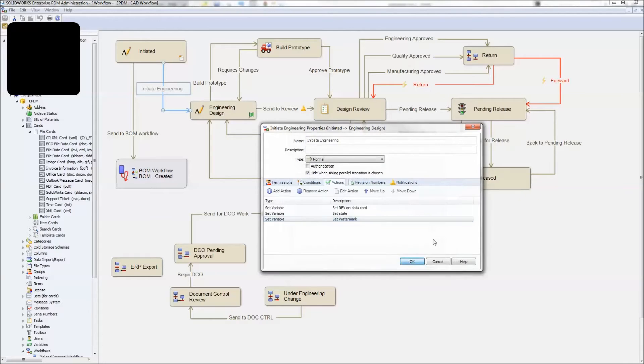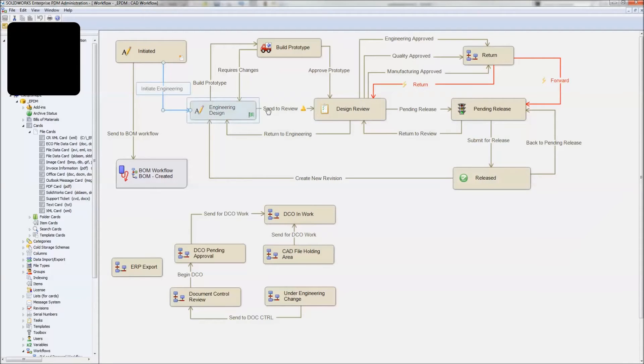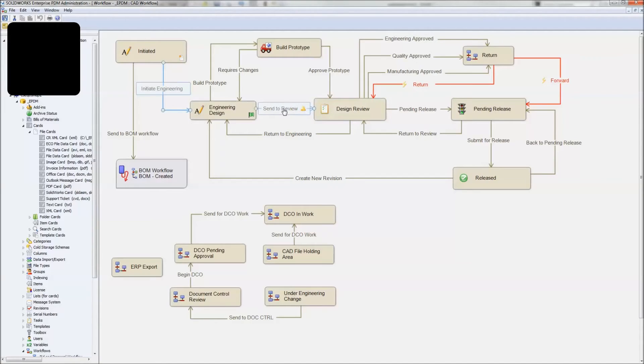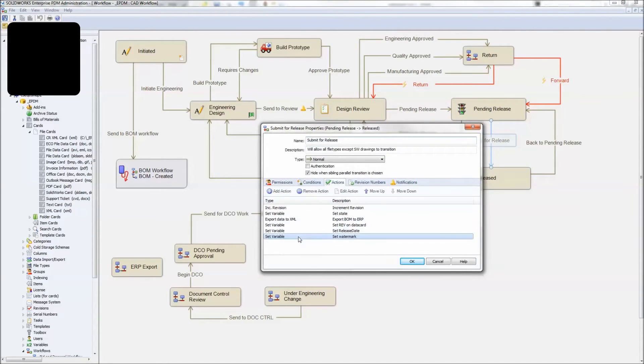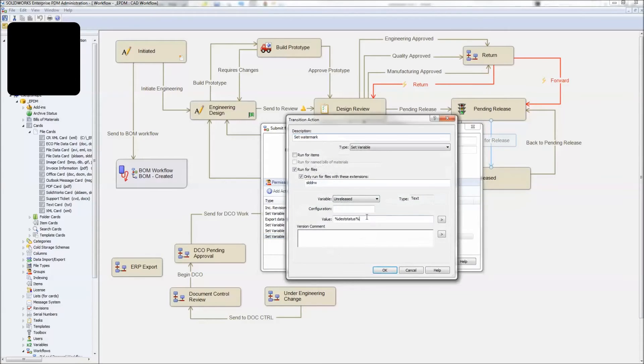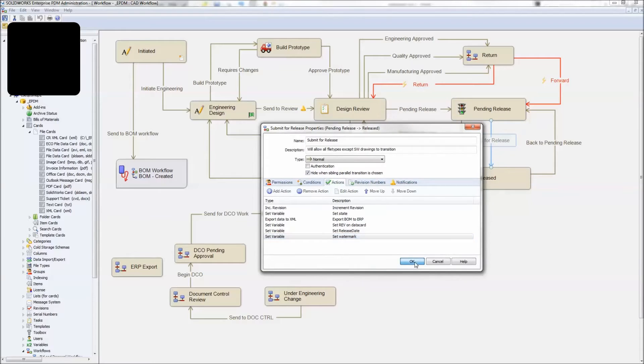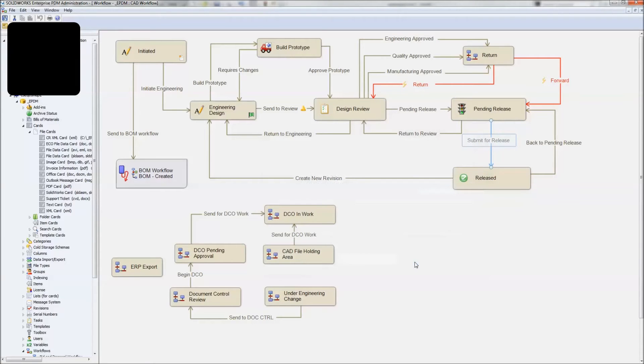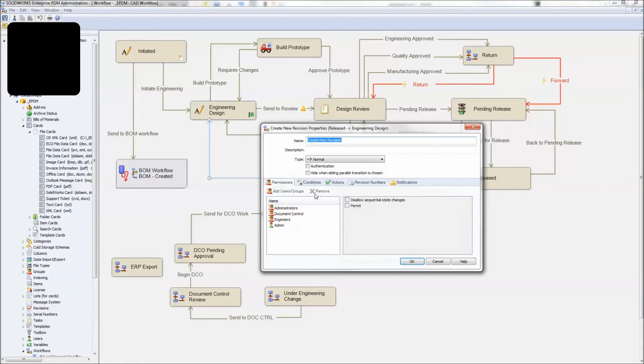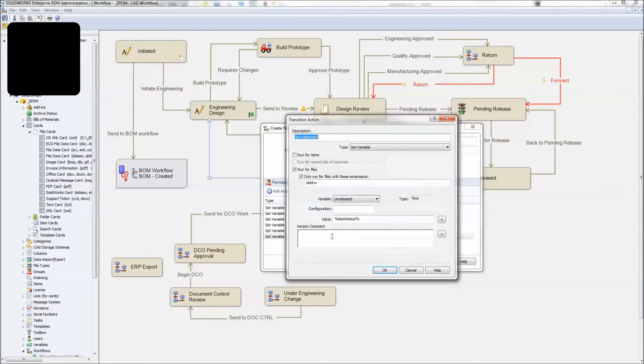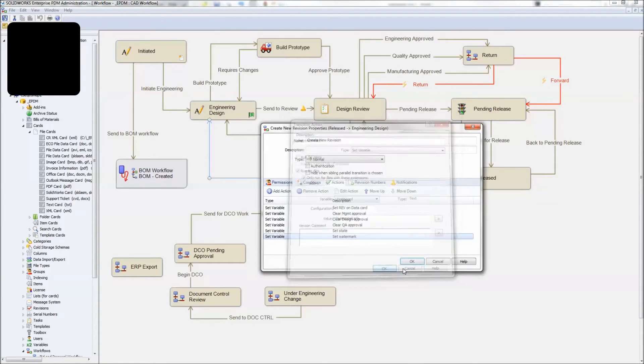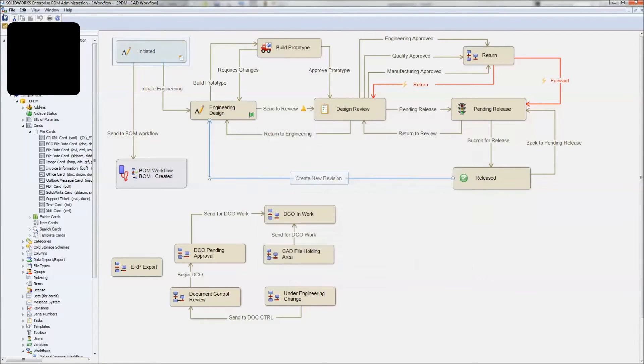And then over here, it's going to update also as it moves from engineering to design review. We've got an action set here, one here, and then one here. The action in submit for release, we'll go ahead and we'll clear that and we'll just make it a space so that it'll actually clear that value out for us because you don't want a watermark displaying on your actual release drawings. And then whenever we, once again, we go to create a new revision, it will then set it again to the destination space. Alright, so we'll go ahead and save that out.